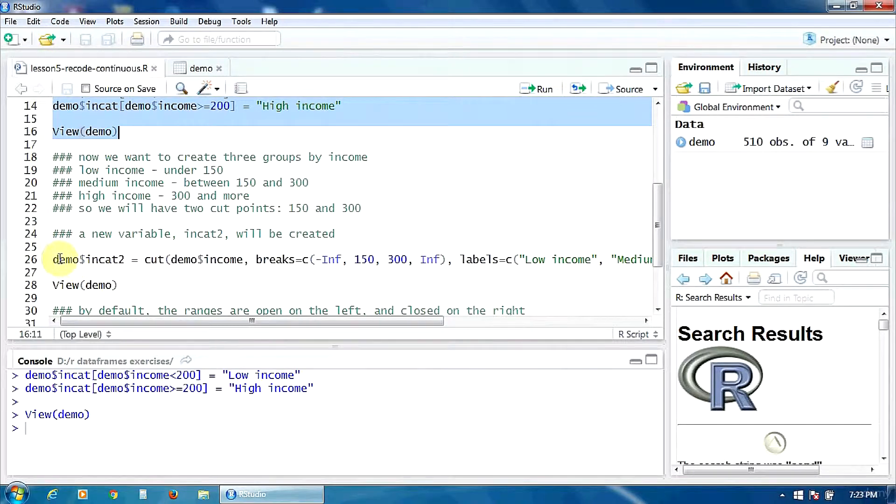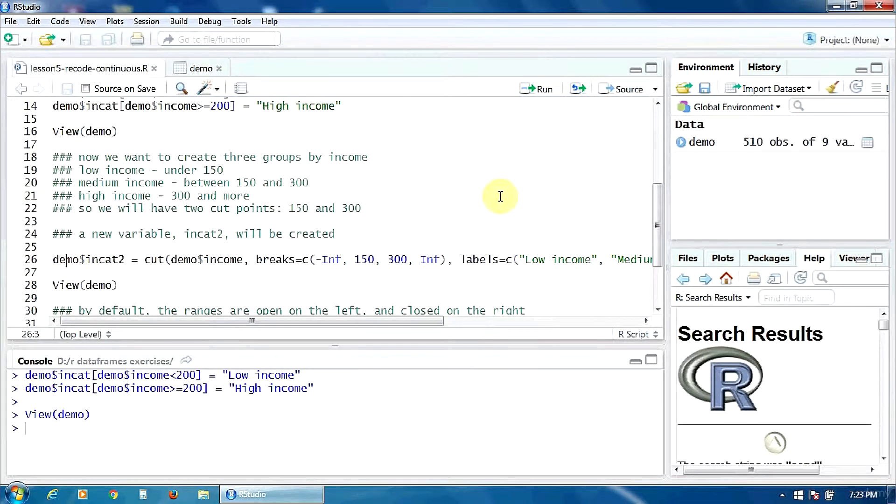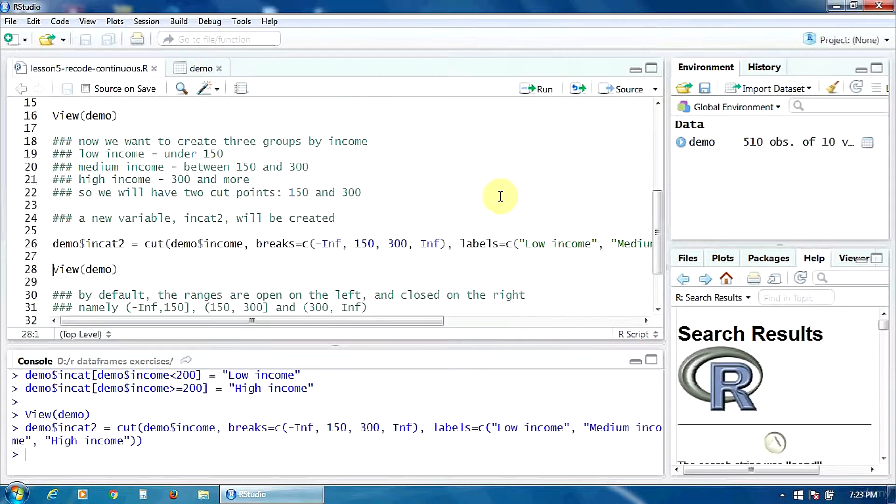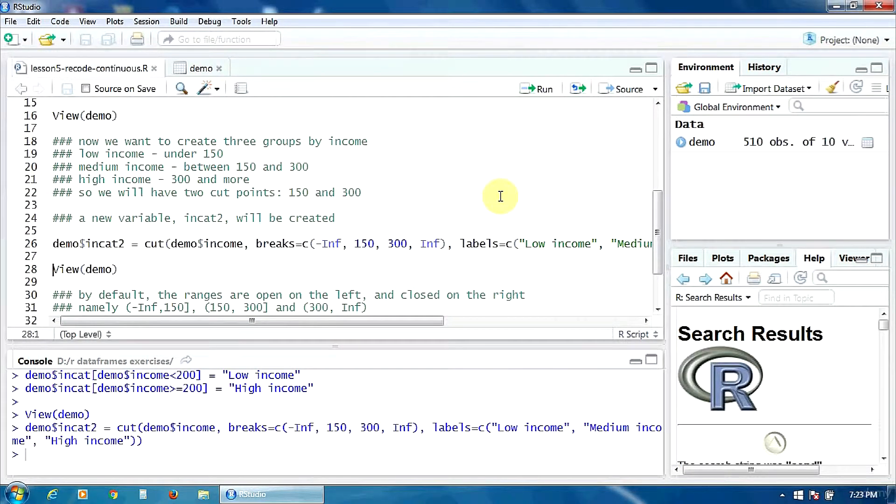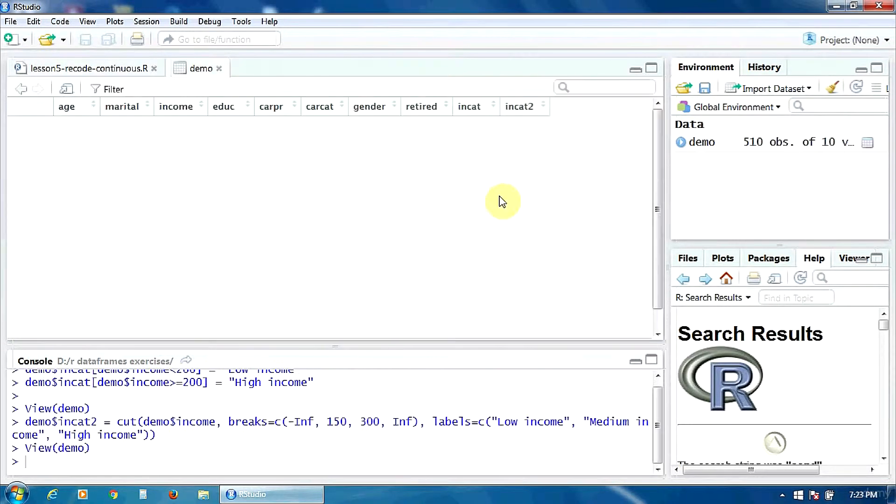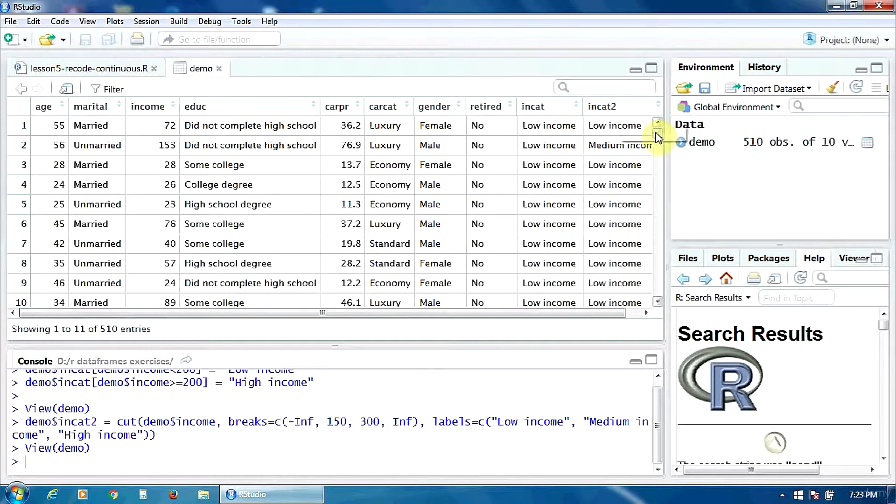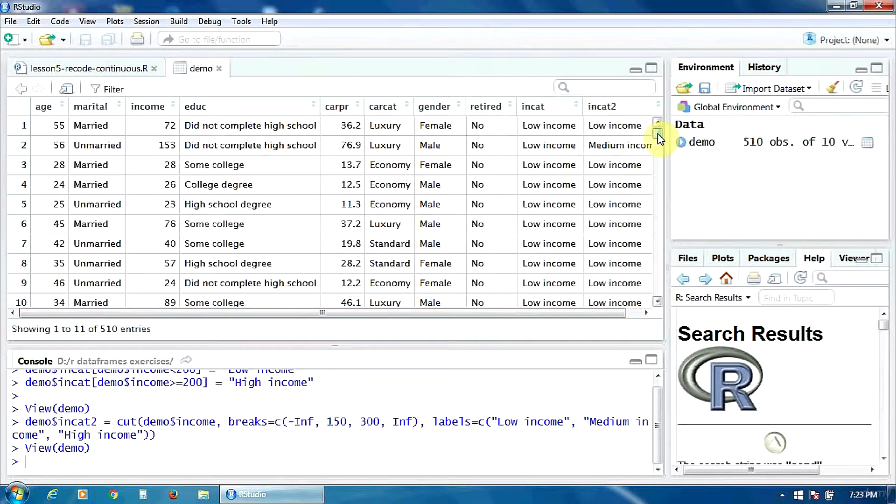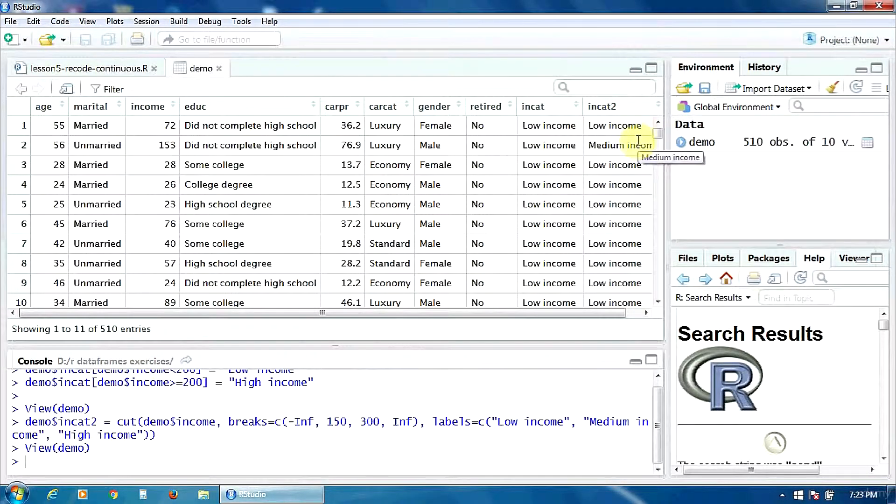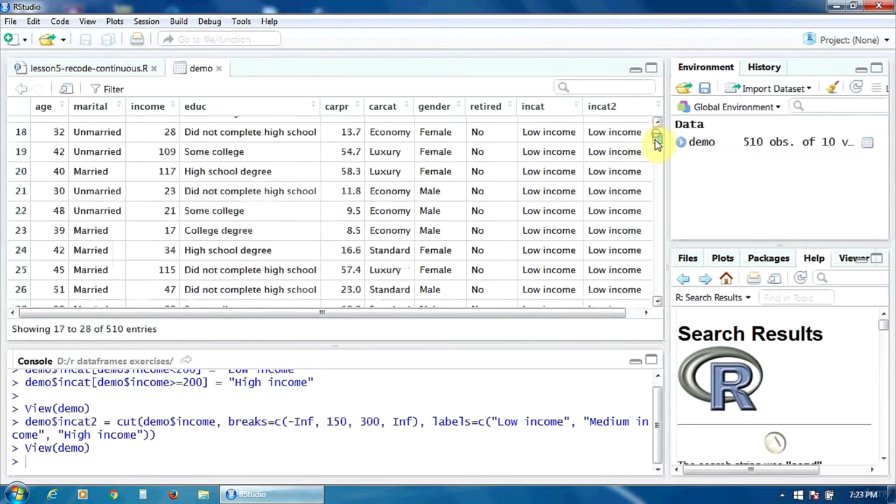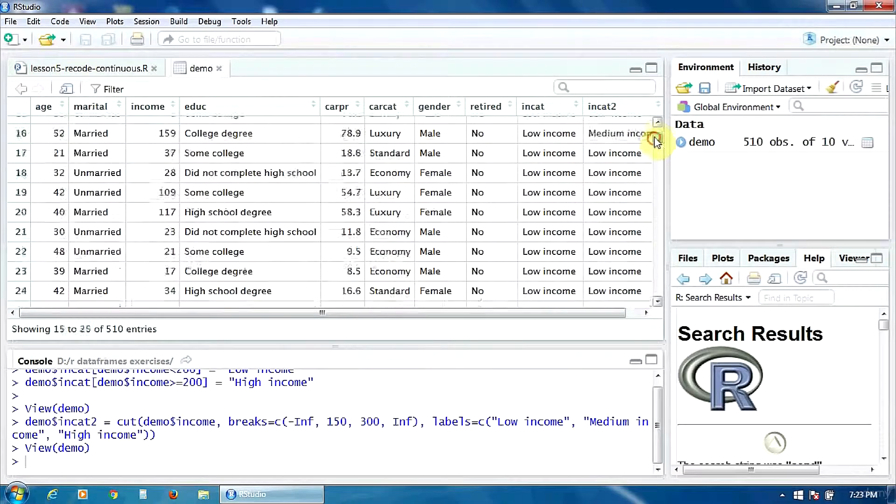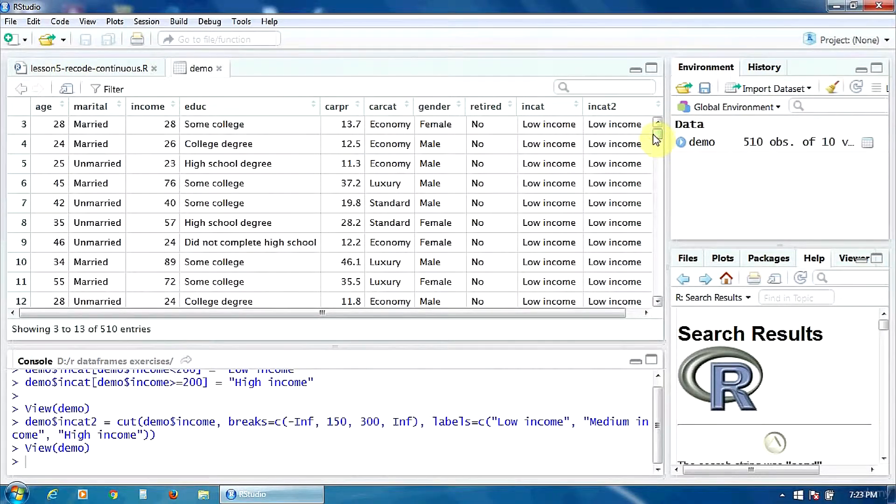Okay, let's run this to create the new variable incat2. And now let's see again our data frame demo. You can notice here the variable incat2 which has three categories: low income, medium income, and high income.